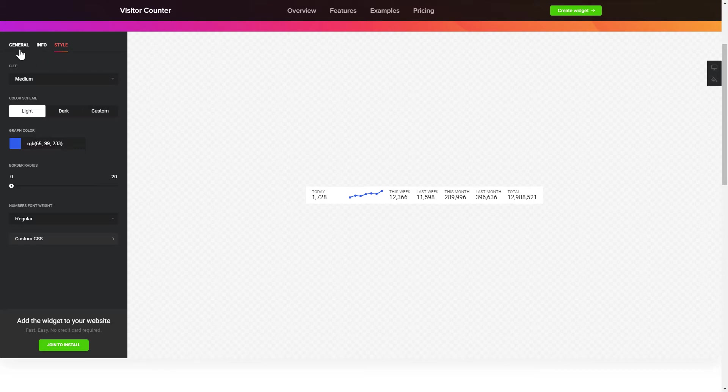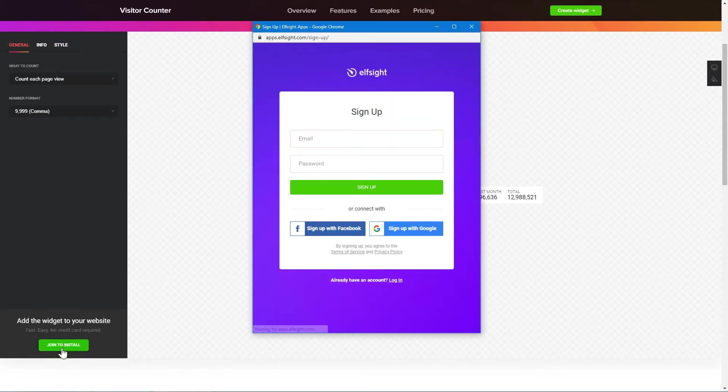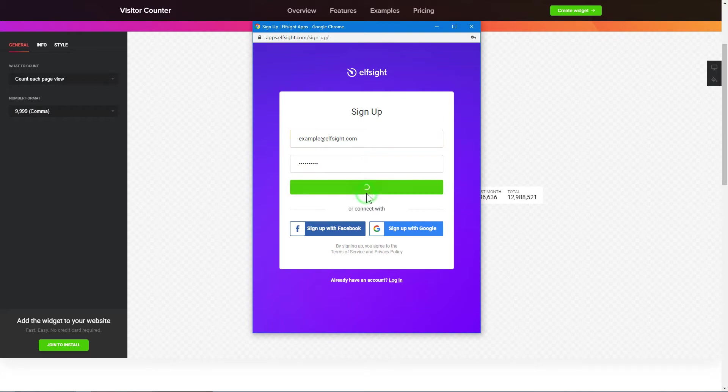That's it! Your widget is ready! Click Join to install to add the widget to your website. Log in or sign up to Elfsight Apps. This is free, no credit card required.